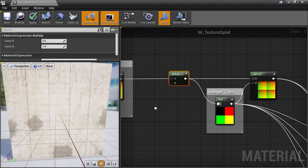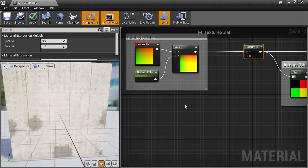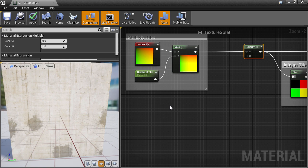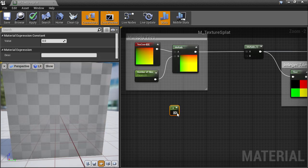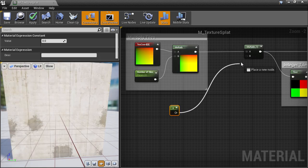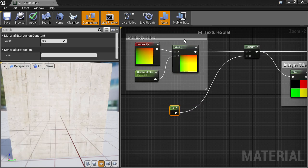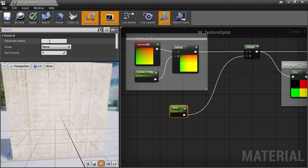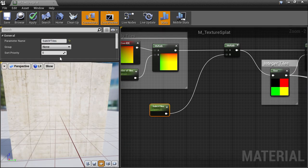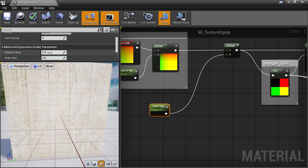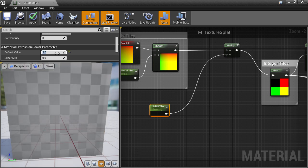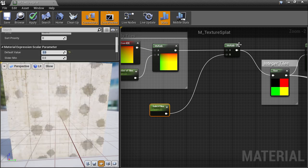Next we're going to multiply that by another parameter, which I'm going to call sub-UV tiles. The default I'll set to 2 for now, to match our texture configuration.